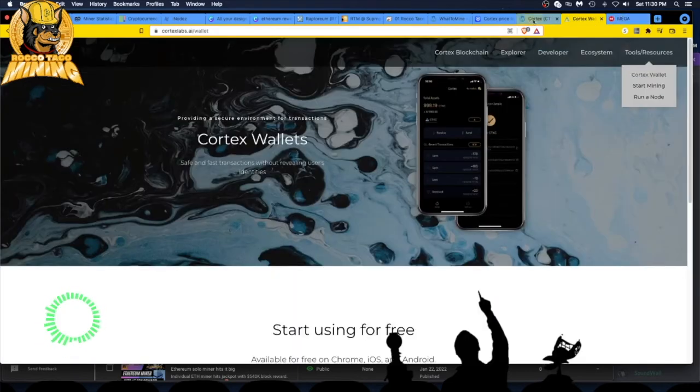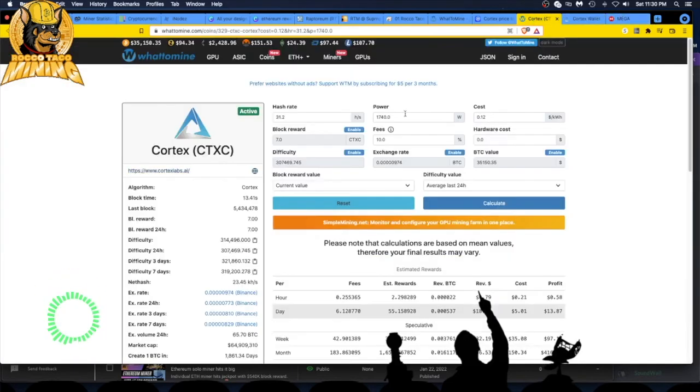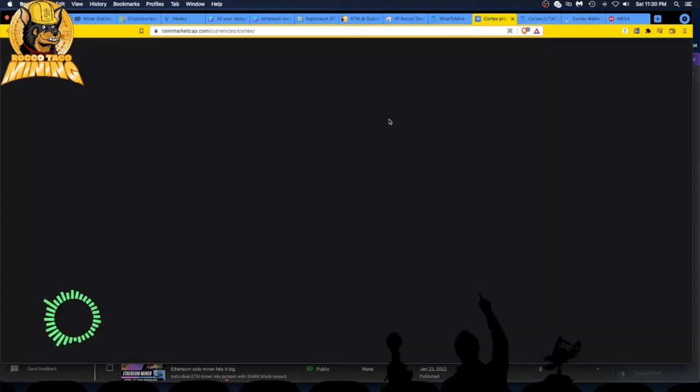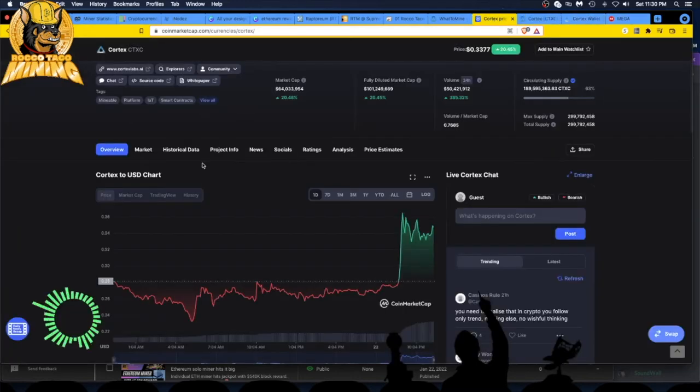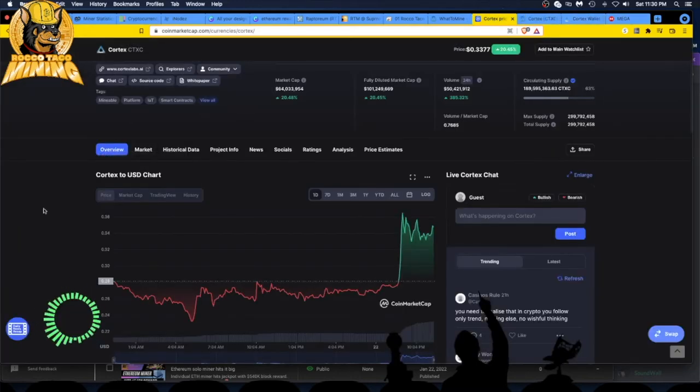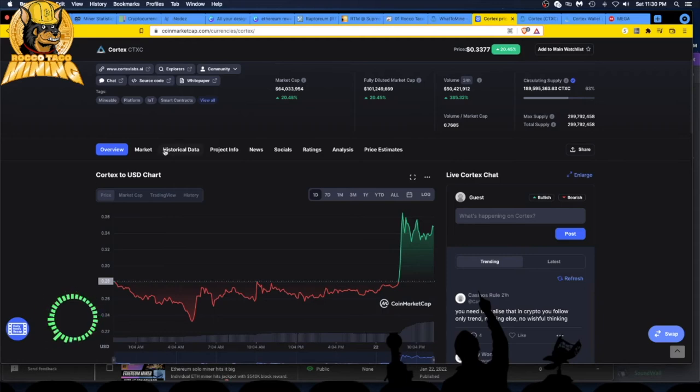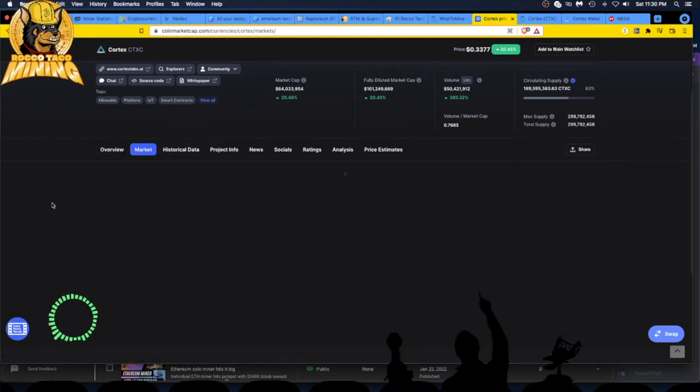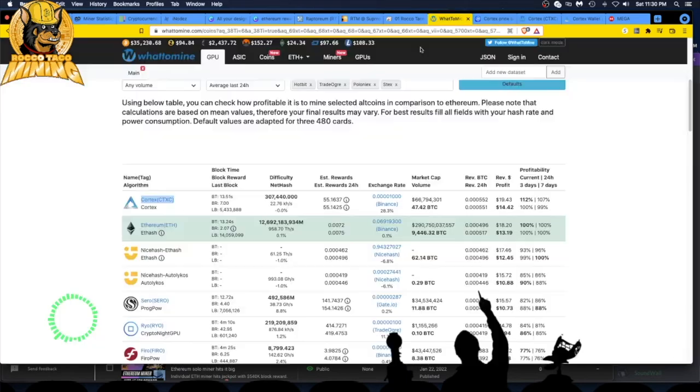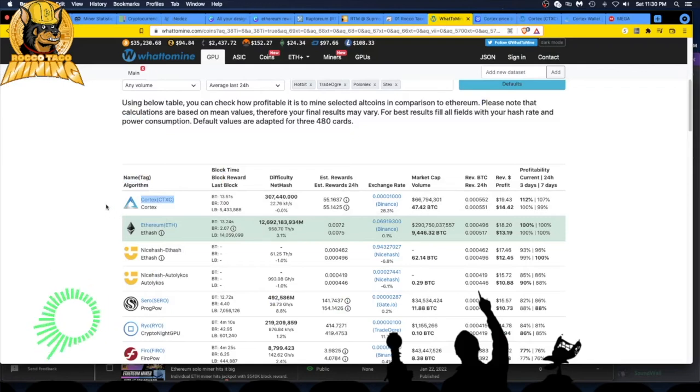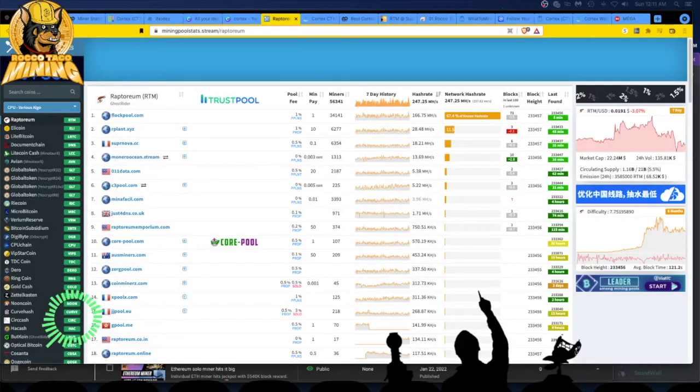But anyway, if you want to look at investing in Cortex, go check it out. Here's all the information you need. Let's see, Cortex. And you go to Markets, click on Markets on CoinMarketCap. Come on. And there it is right there for all you miners.